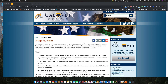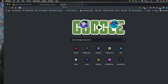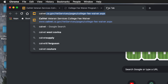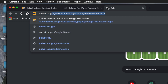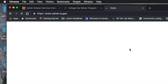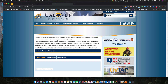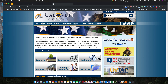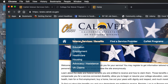So when you go on the CalVet website — we'll go here right now — calvet.ca.gov. When you get on the CalVet website, you'll see the first tab is CalVet Services and Benefits. That's where you go.